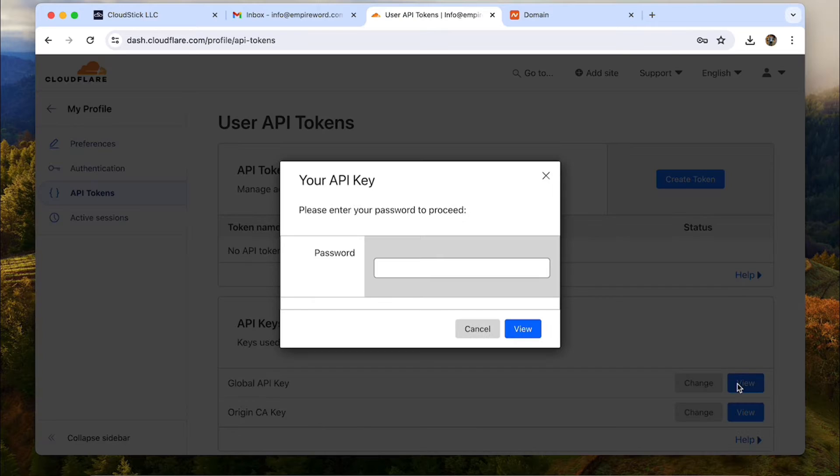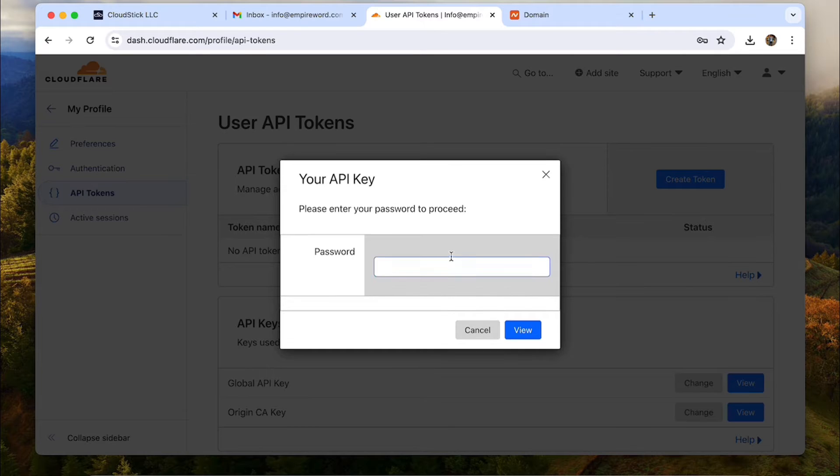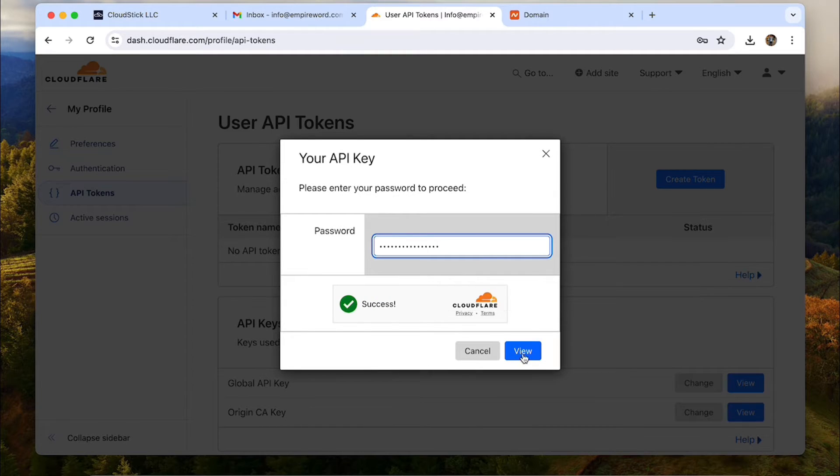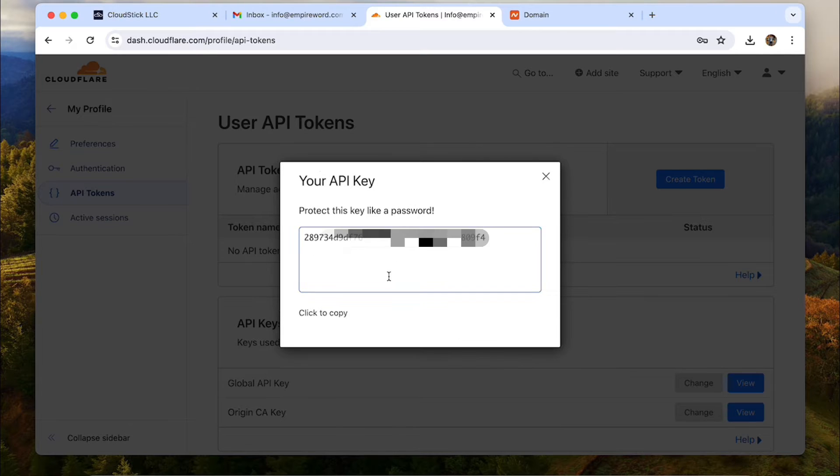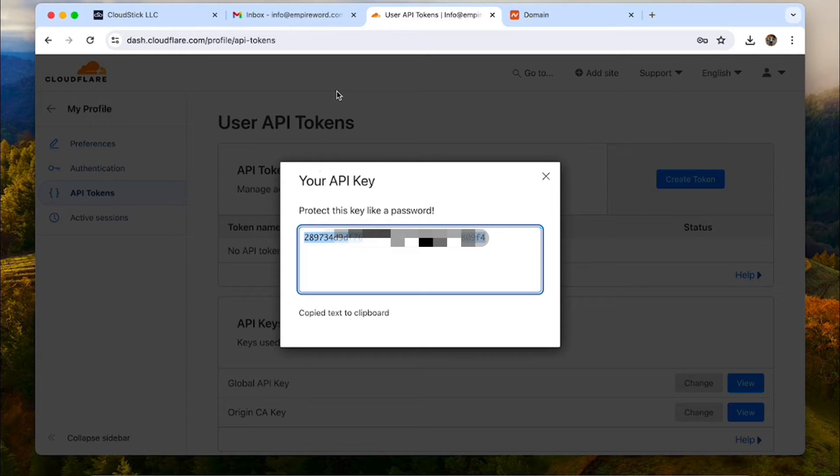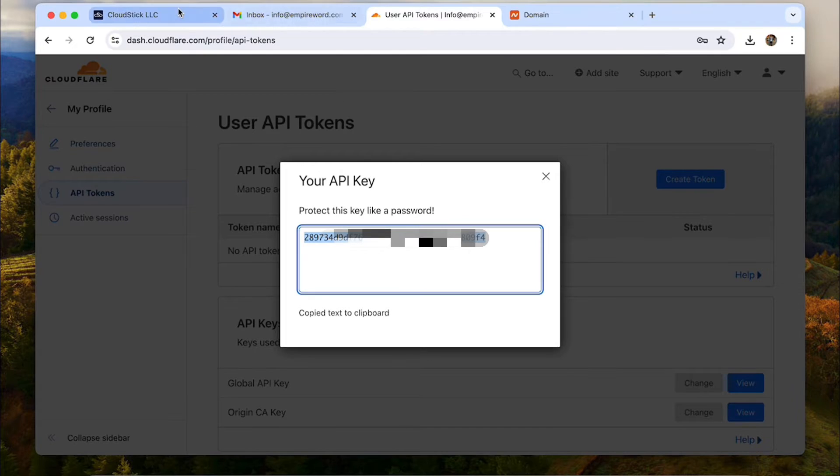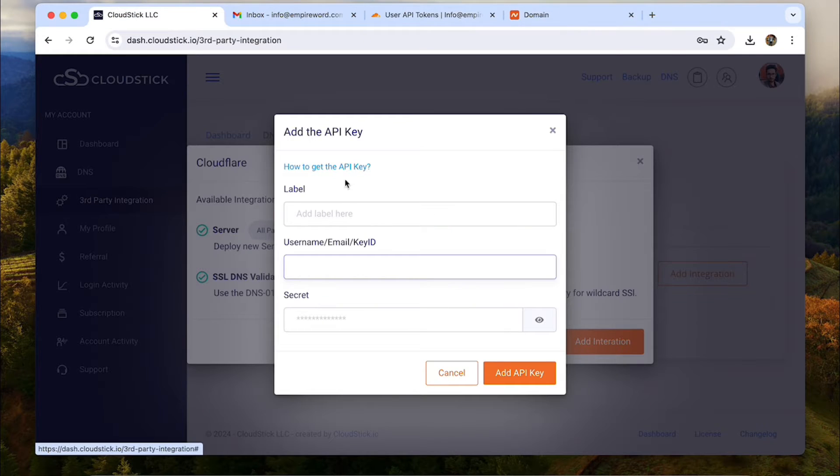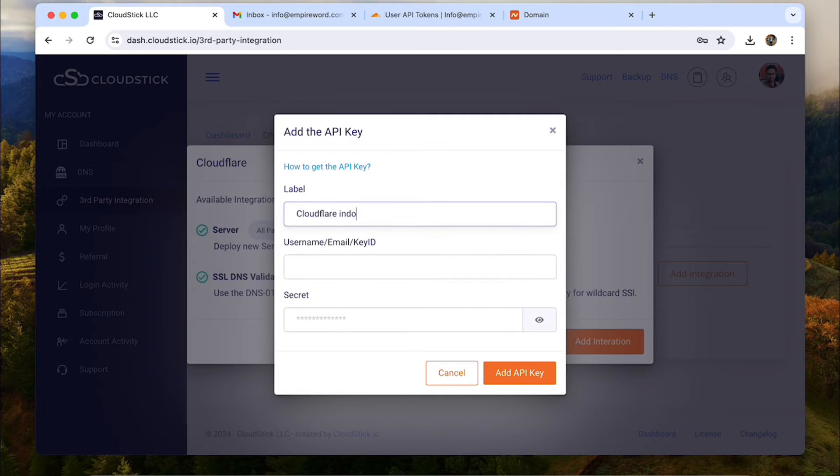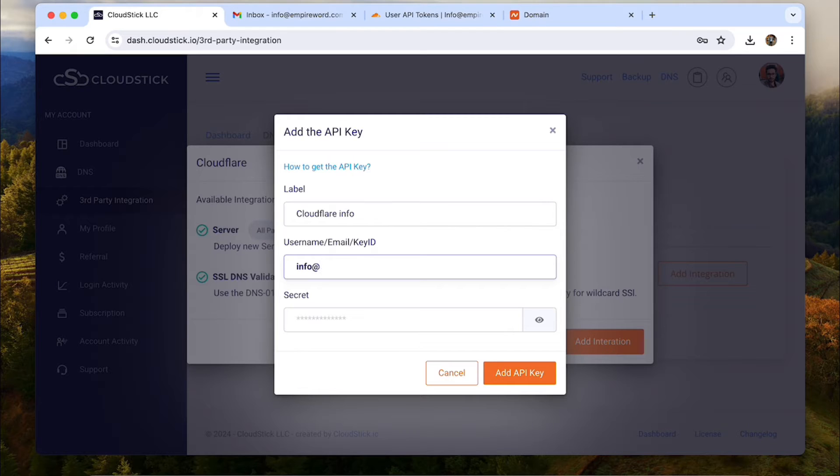Then go to my profile. Then head to the API tokens from the left sidebar menu. Now to reveal the secret API key, type your password and click on view. The API key is revealed. API key is like a password and grants account level access. So do not share it with anyone and protect it like your passwords. Now type any label to identify this Cloudflare account.